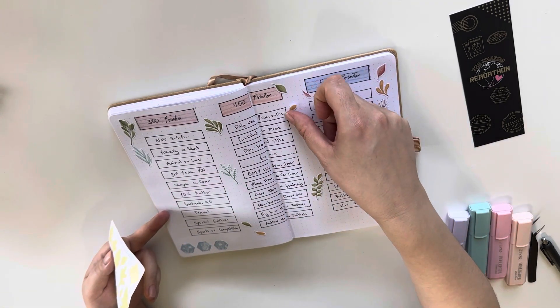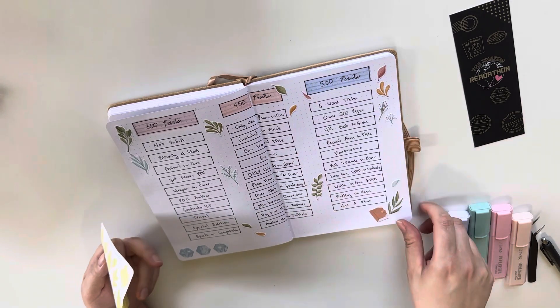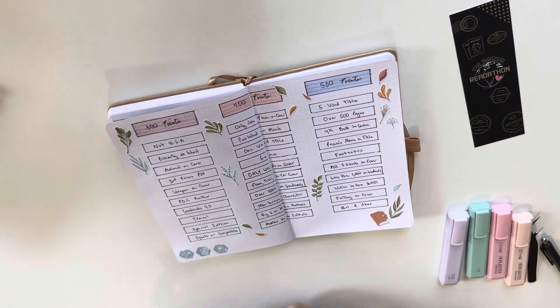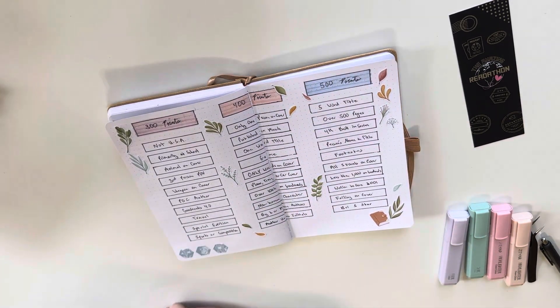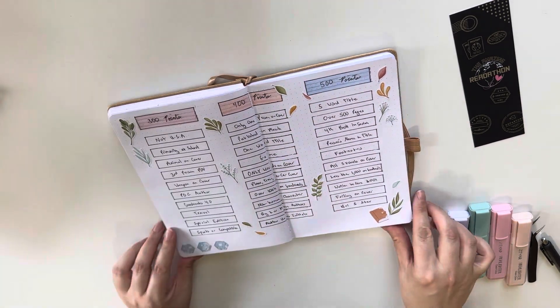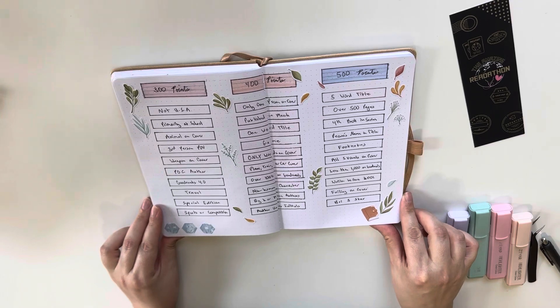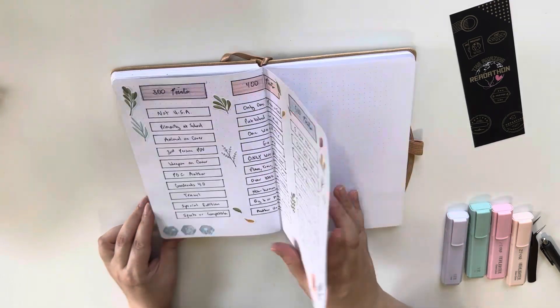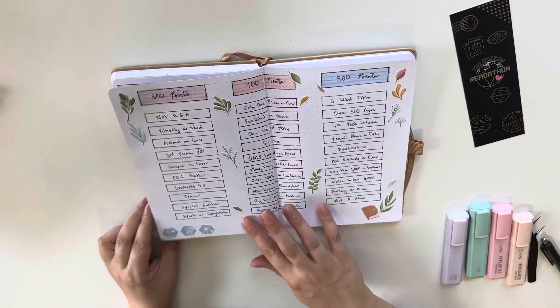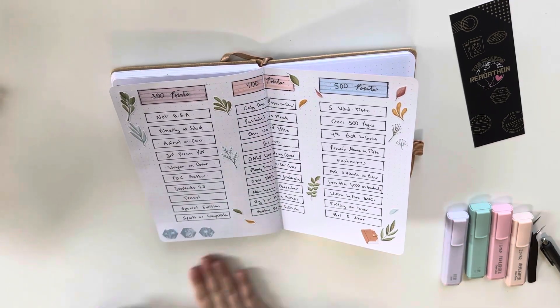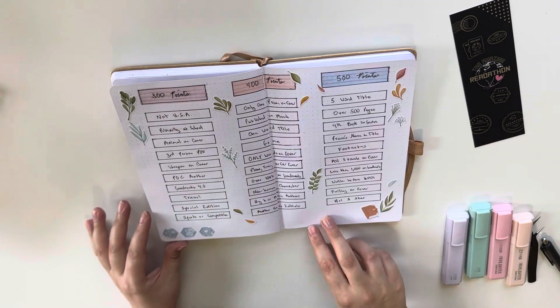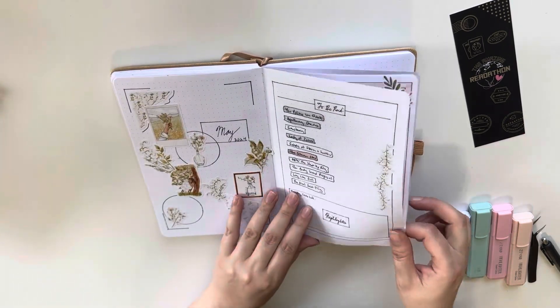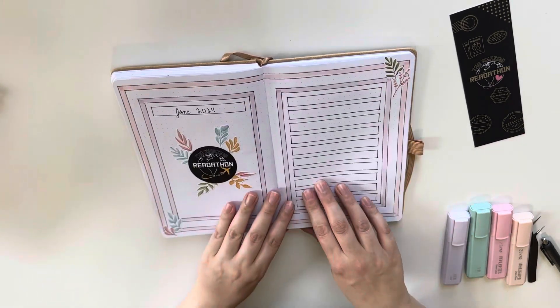So that will be fun content in June that is not involved with the readathon at all. But a lot of my content will be the amazing readathon themed. I'm going to have vlogs every single week. I'll have a special vlog for the face-off weekend.